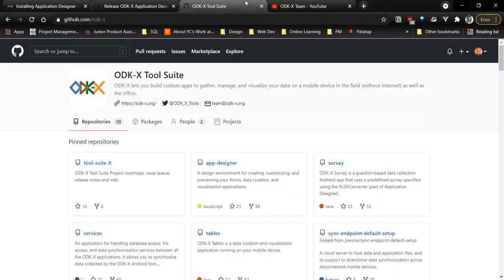For today's video, I'll be talking about the XLSX Converter. I will be introducing it to you. It is a part of the Application Designer interface.